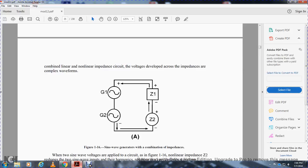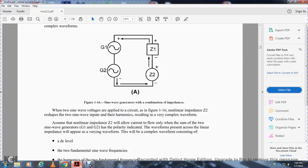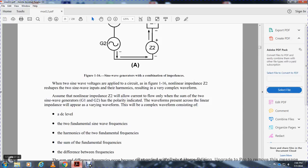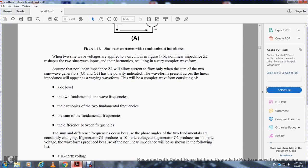Two sine wave generators in combination with linear and non-linear impedance: figure 1-16 illustrates the circuit containing two sine wave generators — generator 1 and generator 2 — a linear impedance Z1 and a non-linear impedance Z2. When the sine wave voltage is applied to the combined linear and non-linear impedance circuit, the voltage developed across the impedance is a complex waveform. The non-linear impedance Z2 reshapes the two sine waves; the harmonic result is a very complex waveform. Assuming the non-linear impedance Z2 will allow current to flow only when the sum of the two sine wave generators 1 and 2 have the polarity indicated, the waveforms, as represented according to the linear impedance, will appear as a varying waveform. This complex waveform contains DC levels, fundamental sine wave frequencies, harmonics of the two fundamental frequencies, the sum of the fundamental frequencies, and the difference between the frequencies.